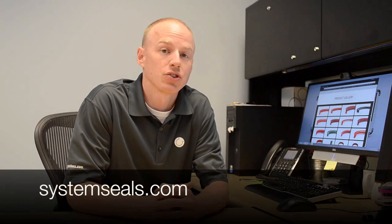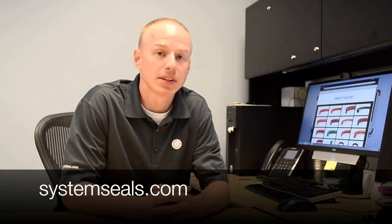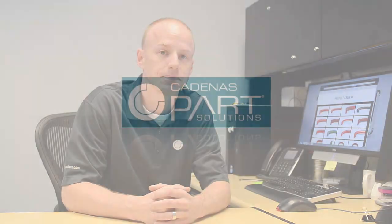That's it. Check back at SystemSeals.com for more of these great products. And visit us at PartSolutions.com for more demos and how-to videos. I'll see you next time.